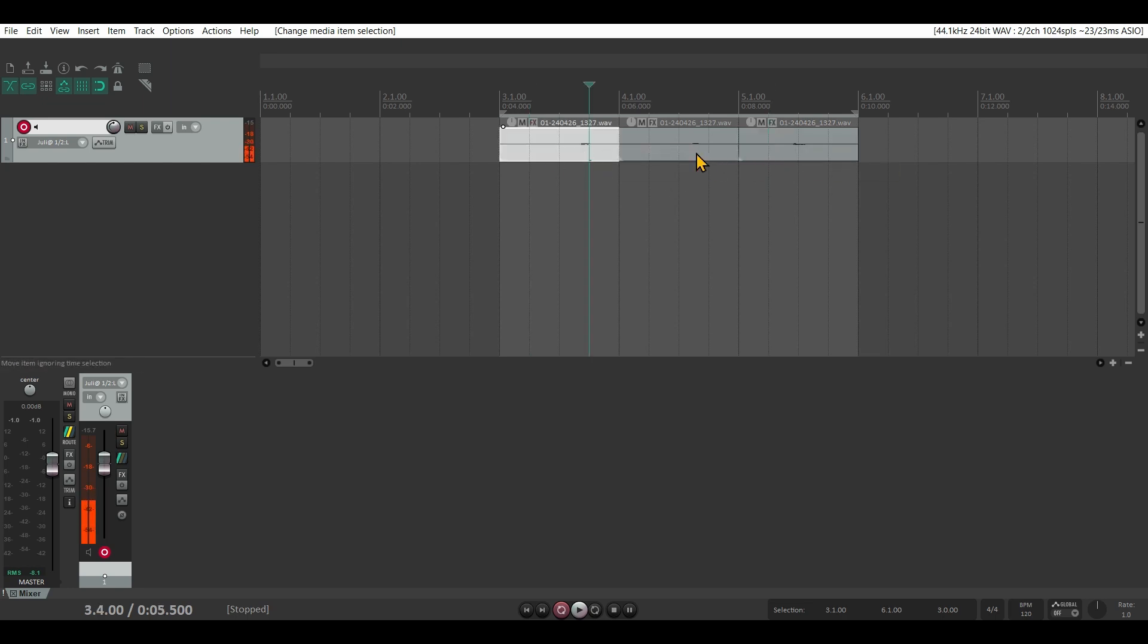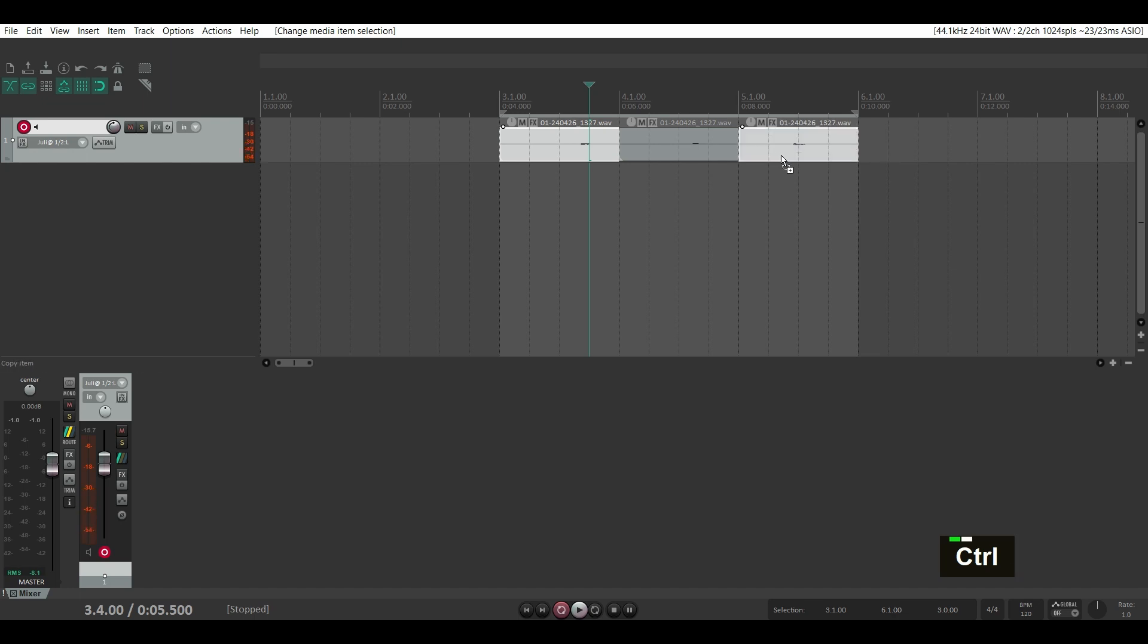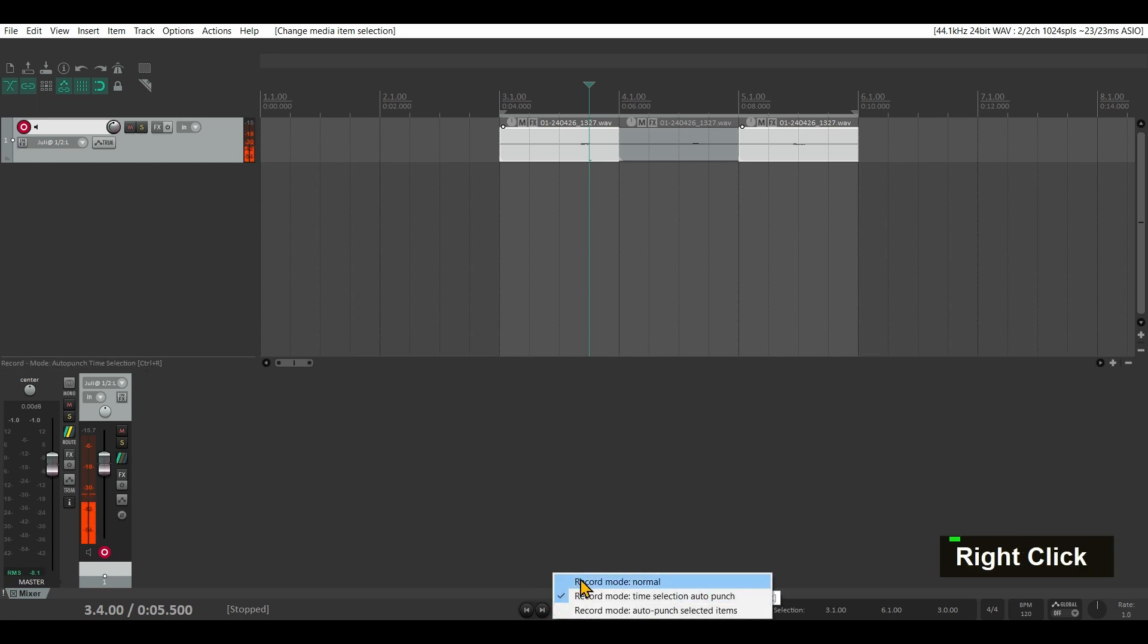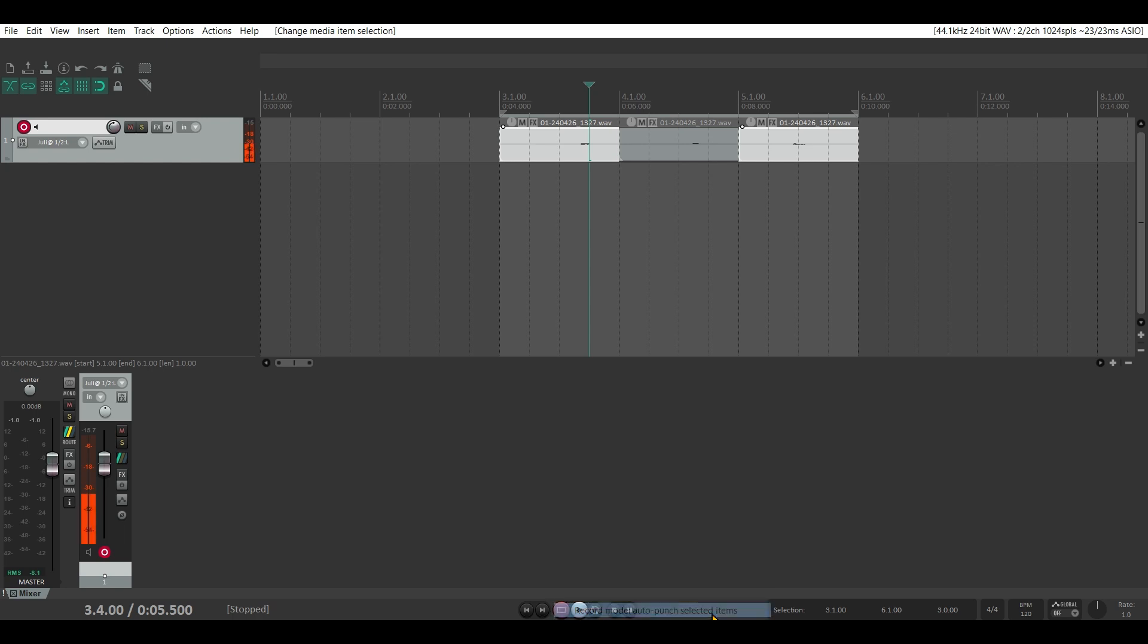You can just select those two items. I'm on Windows, I'm using control click. Now I will right click the record button again and select record mode auto punch selected items. If I hit record now, it will only record over the selected items.